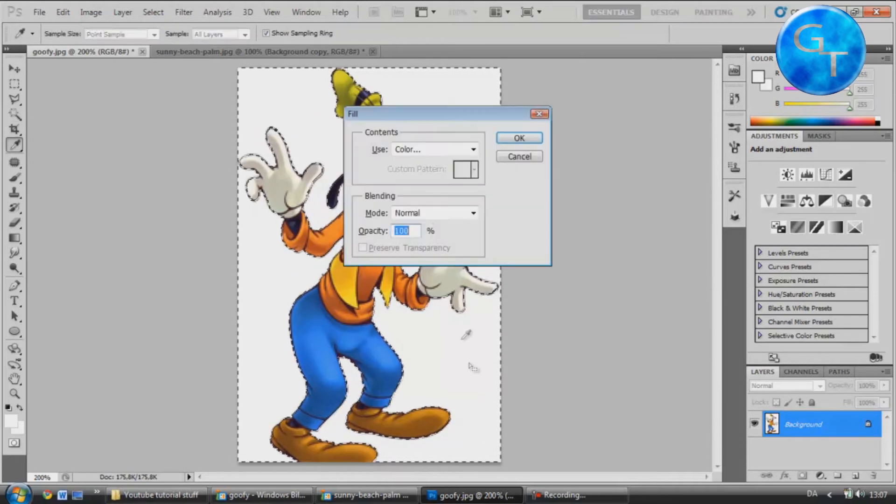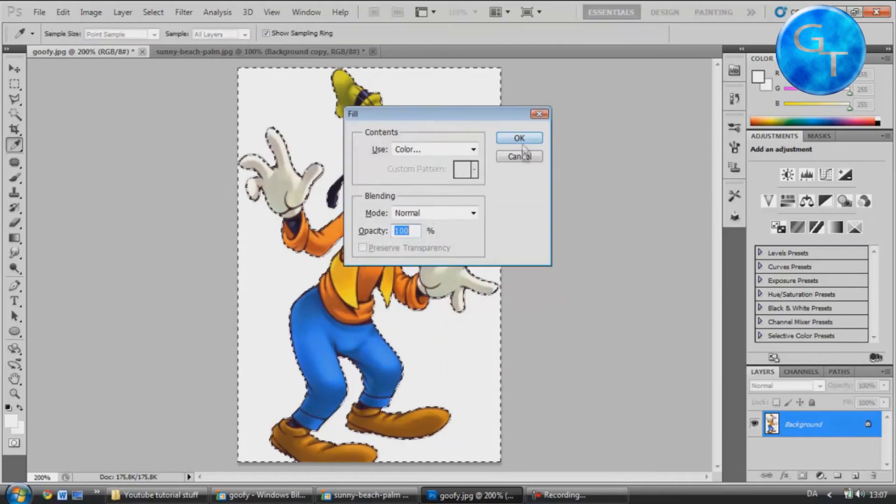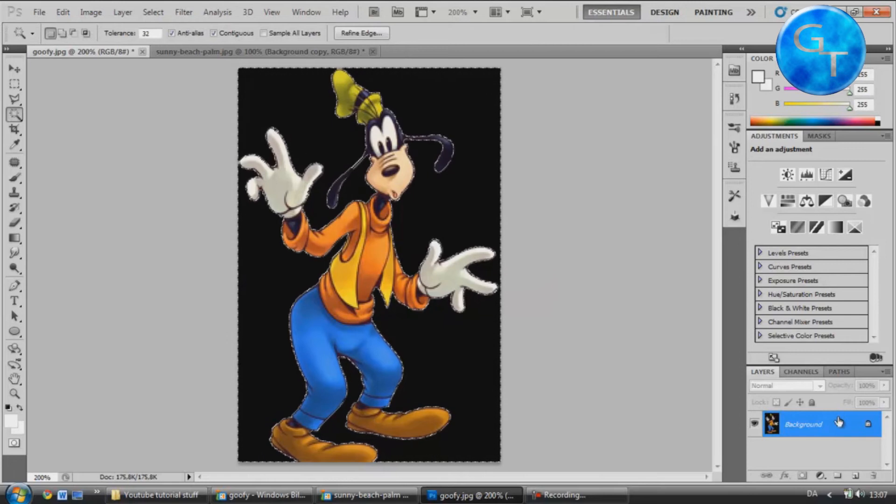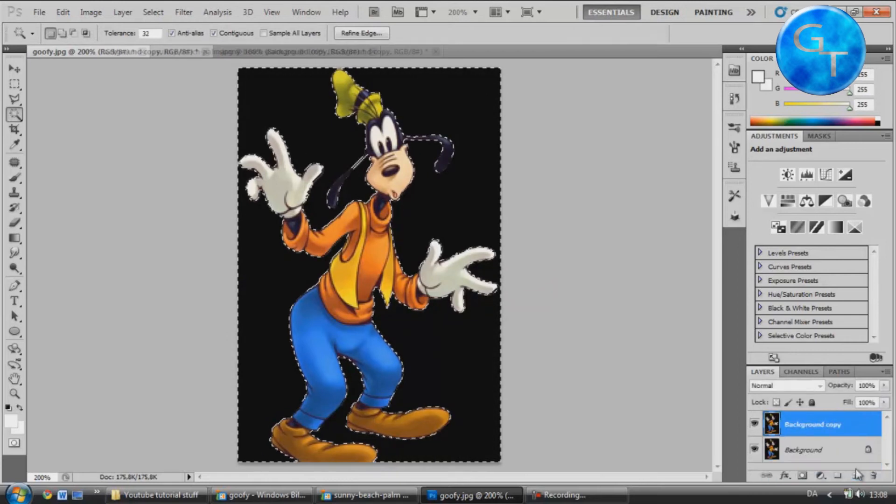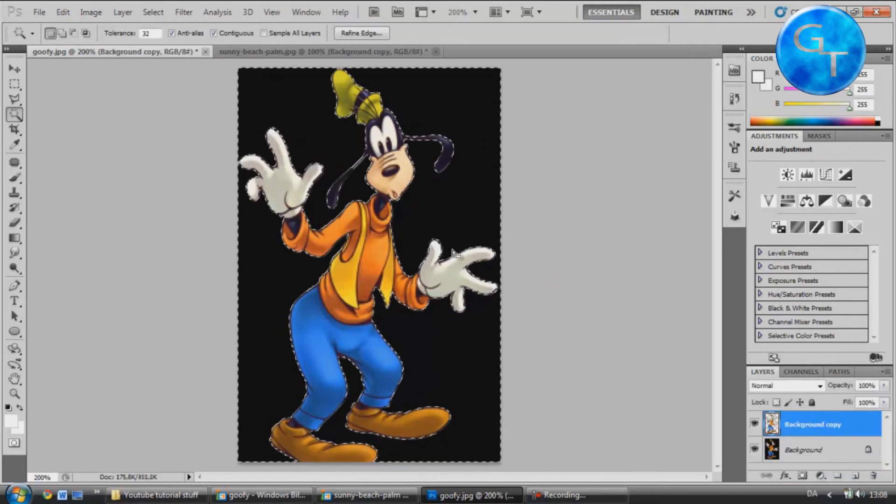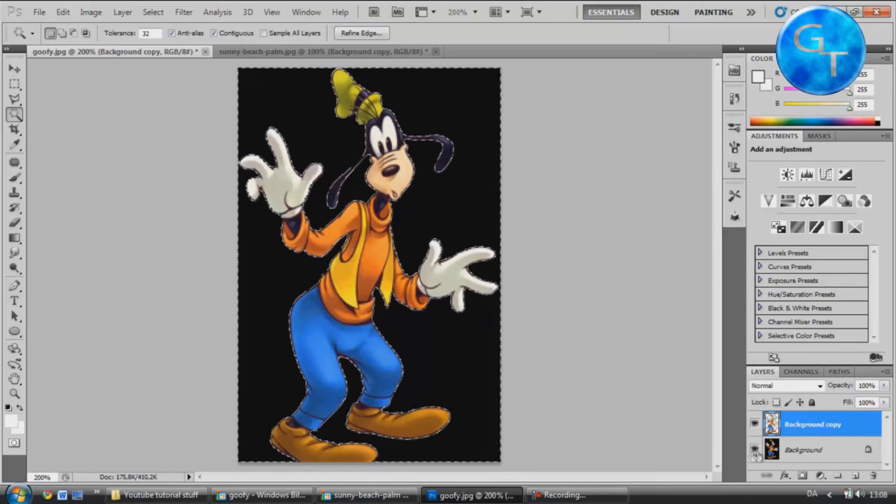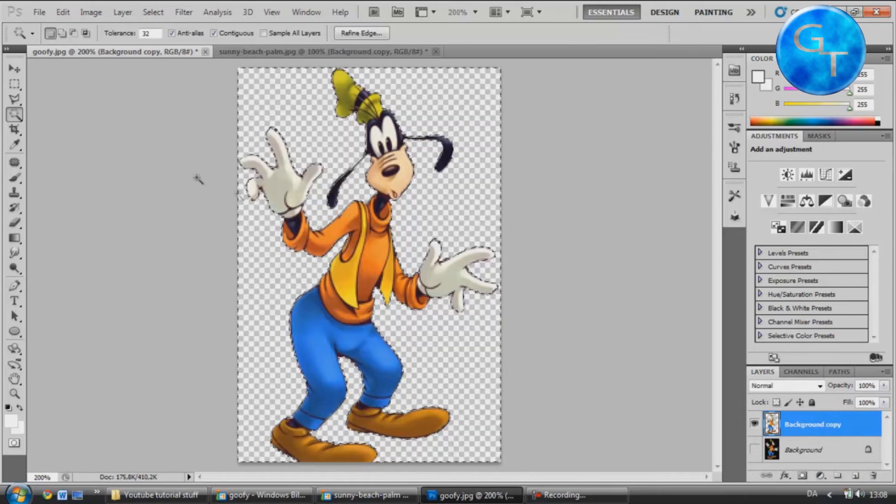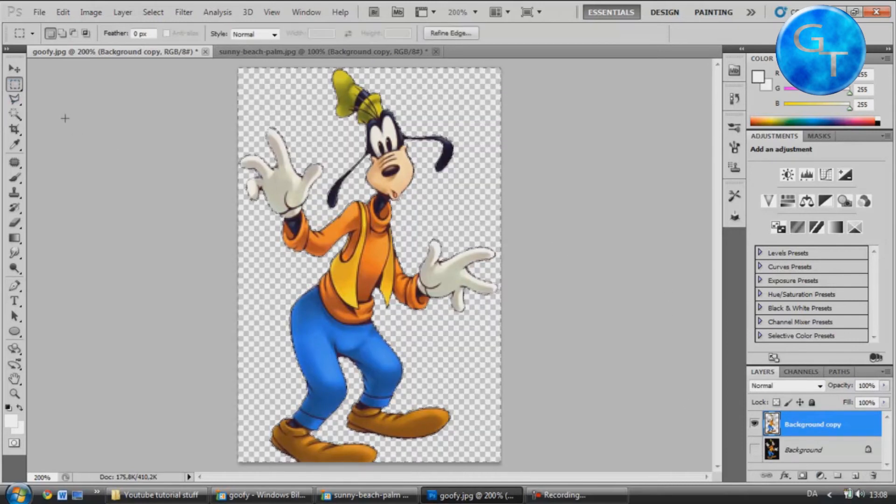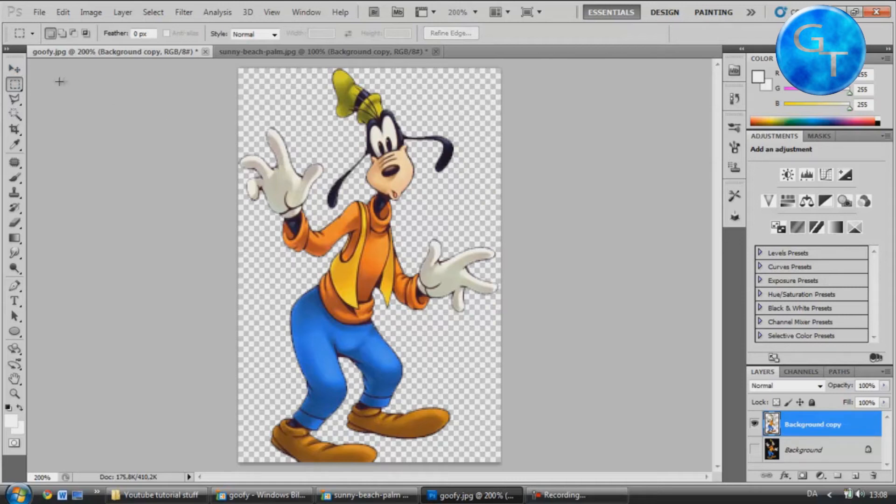Then hit delete to remove the white. Oh, I'm sorry. We're going to have to duplicate the background first. Then we're going to hit delete to remove the white. Now we've got this transparent background behind Goofy.